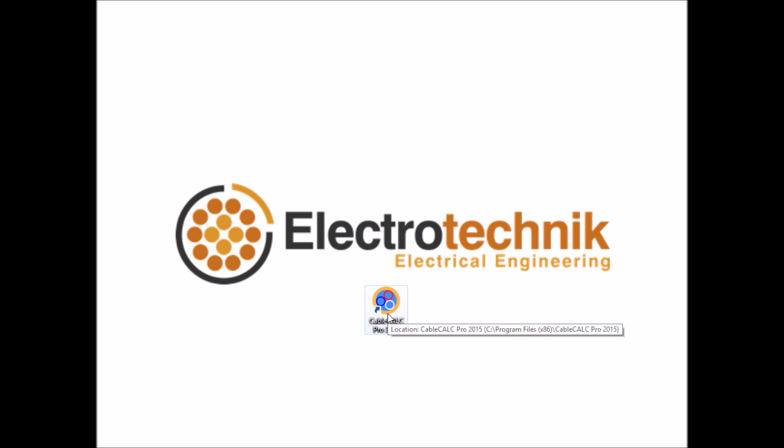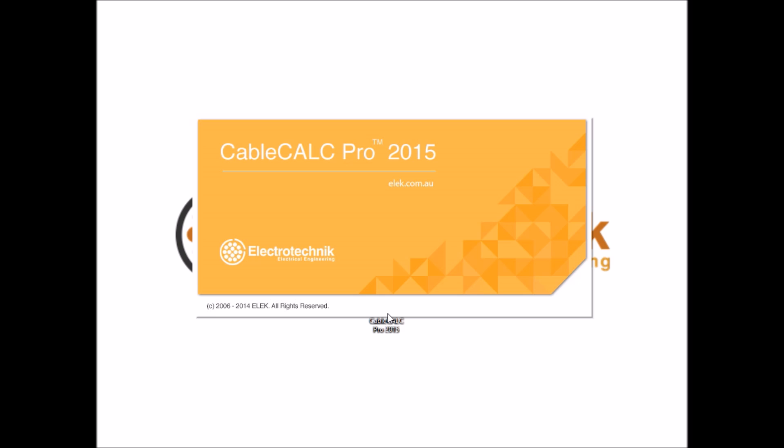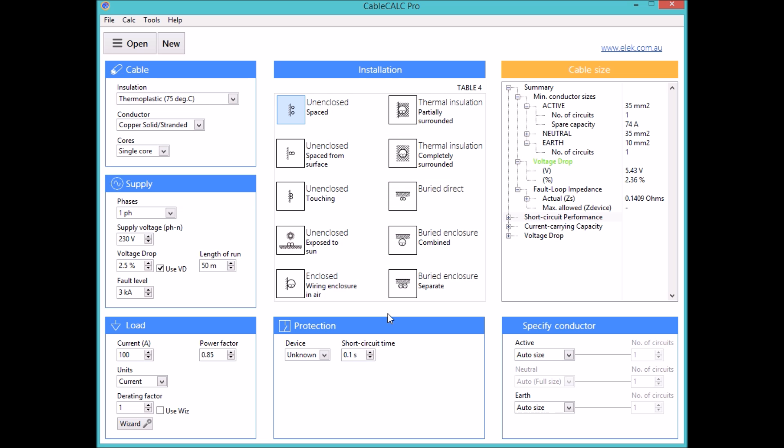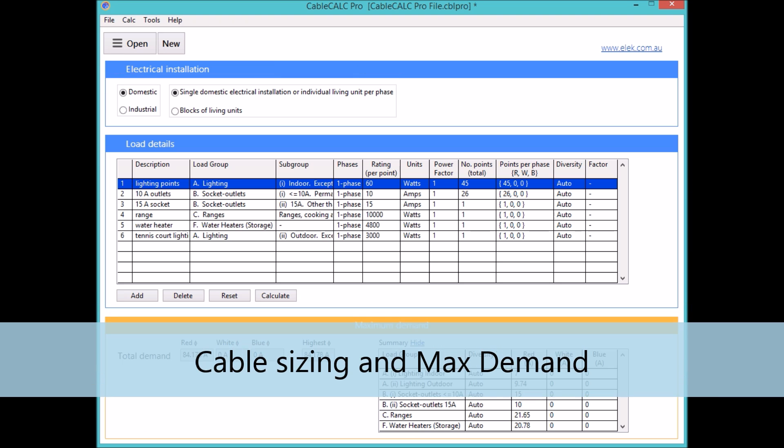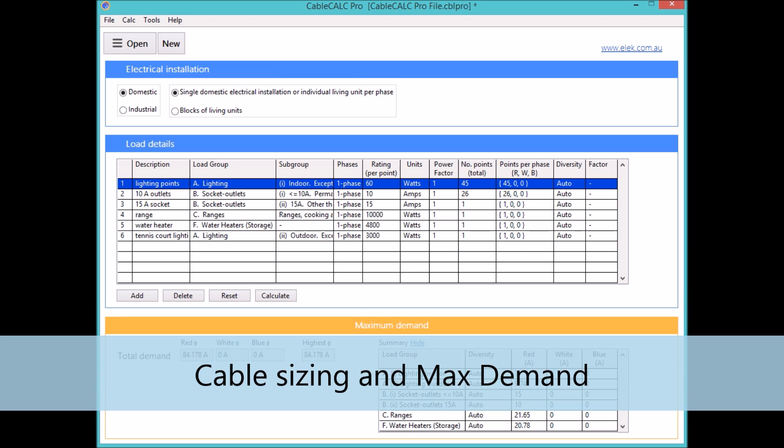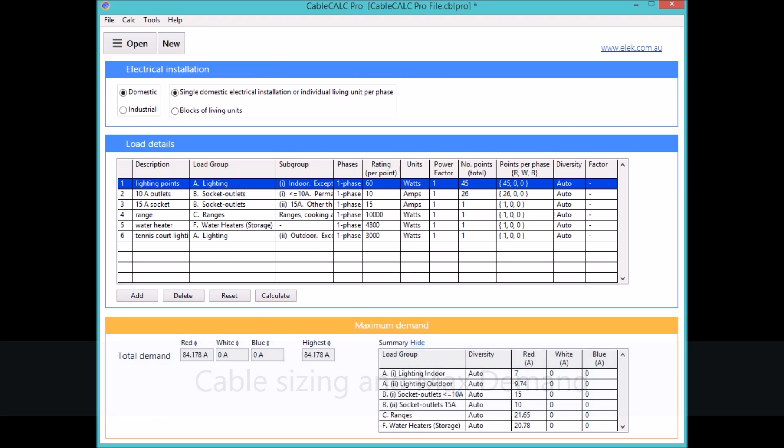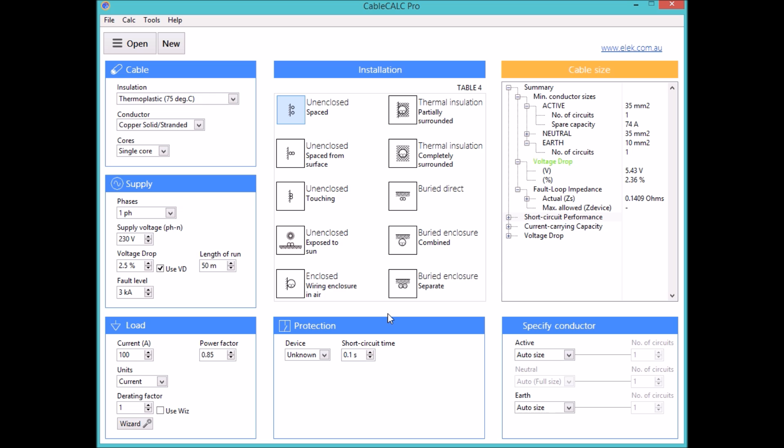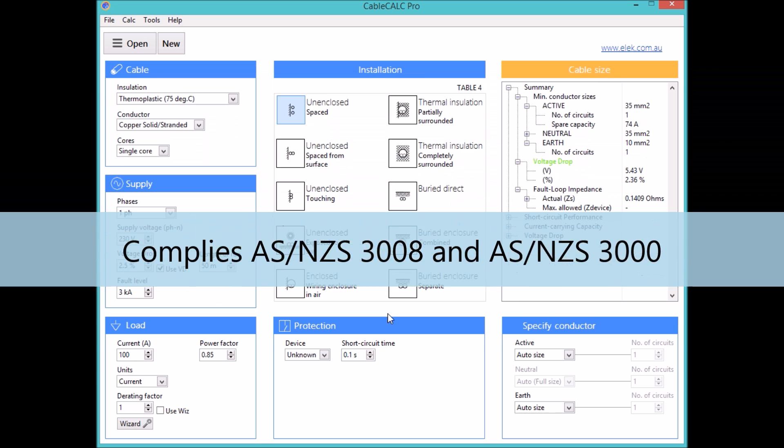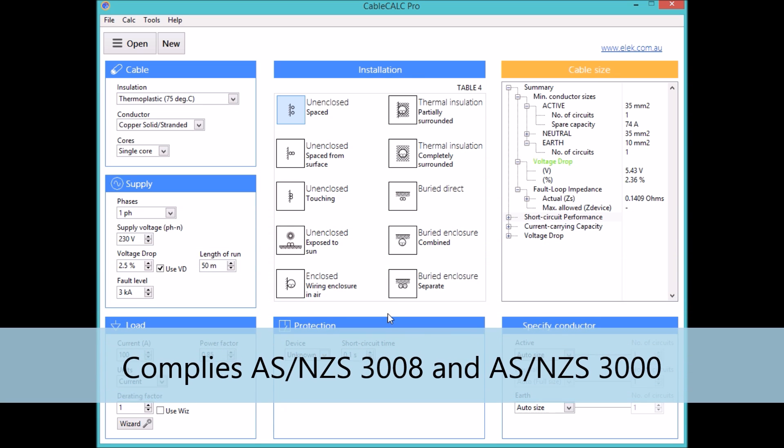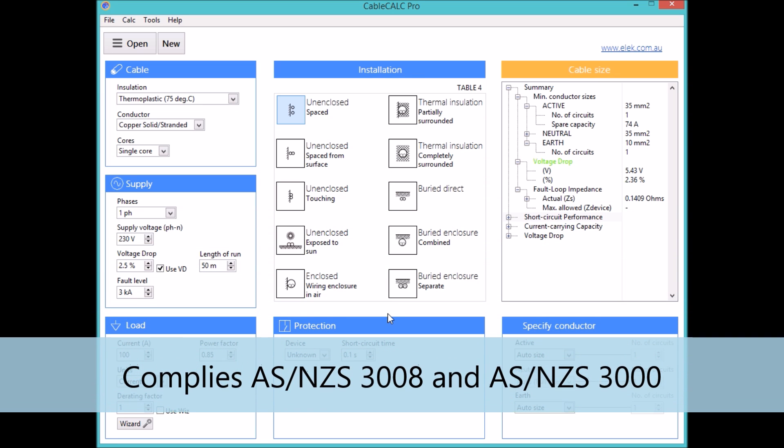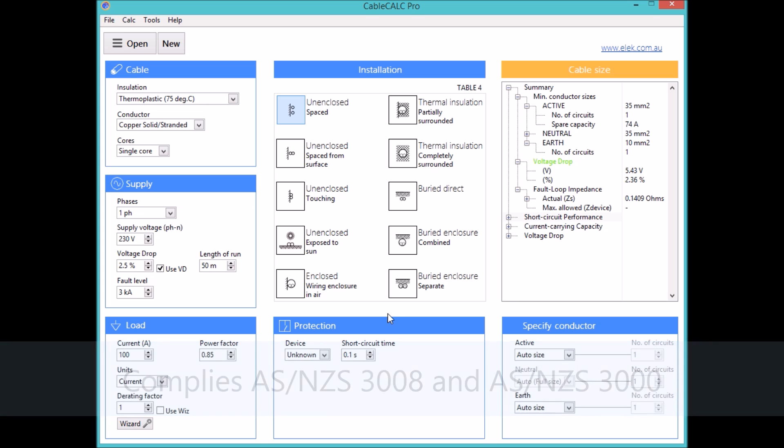Welcome to this CableCalc Pro video presentation. CableCalc Pro is powerful and easy to use electrical software for performing cable sizing and maximum demand calculations in full compliance with standards AS3008 and the wiring rules AS3000.